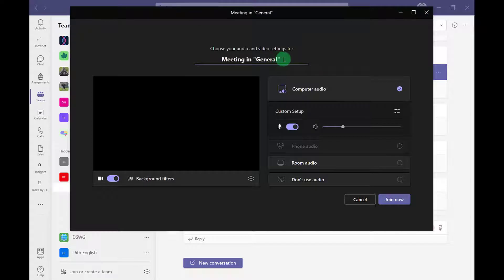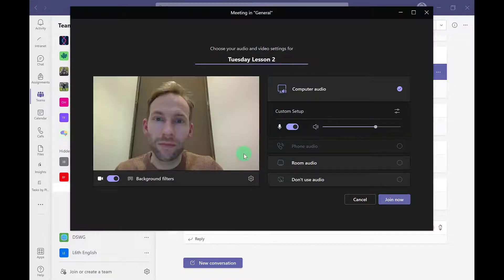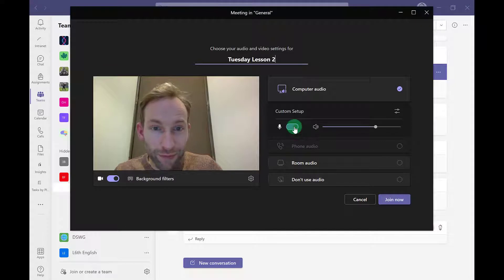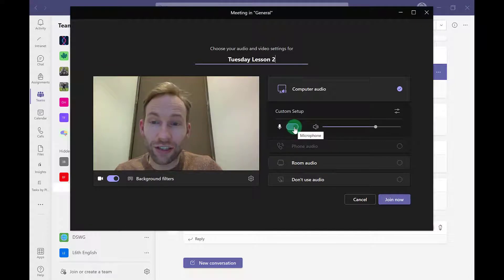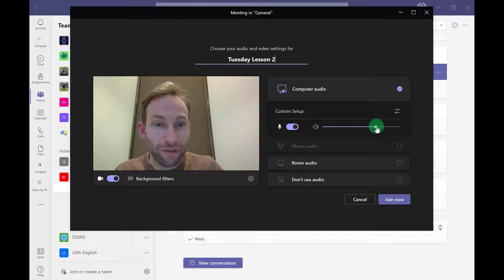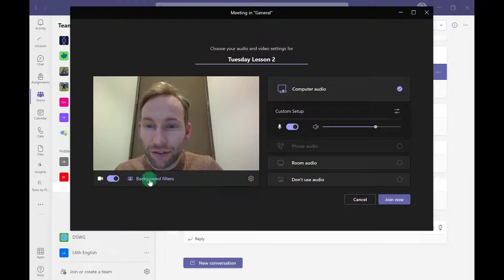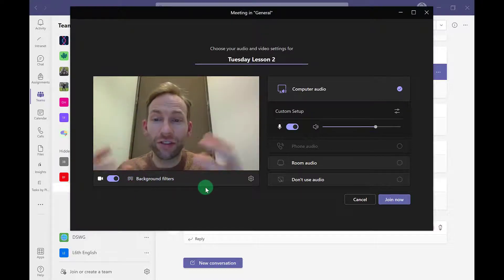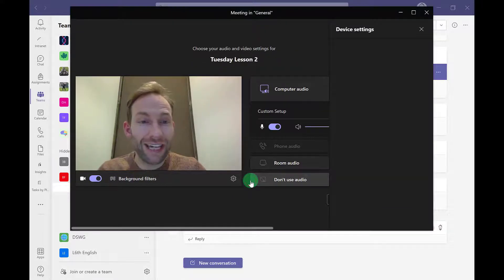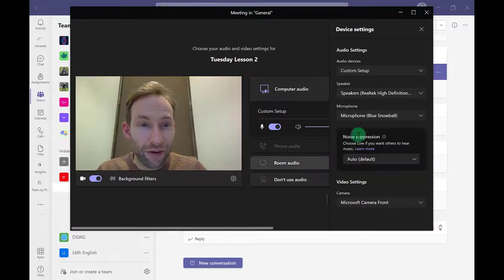I can give it a title up here. Tuesday Lesson 2. I've got my mic switched on, just check that, and I've also got my speaker volume here. If I need to go to more settings in terms of choosing the correct camera or microphone, then I pick the little settings cog here.